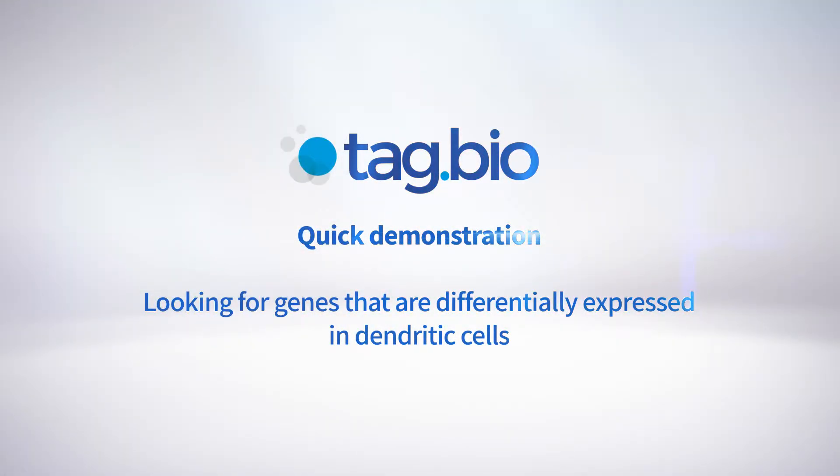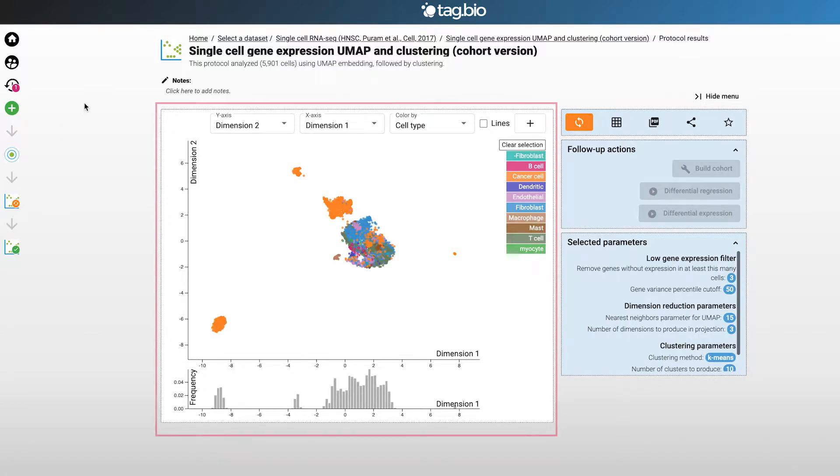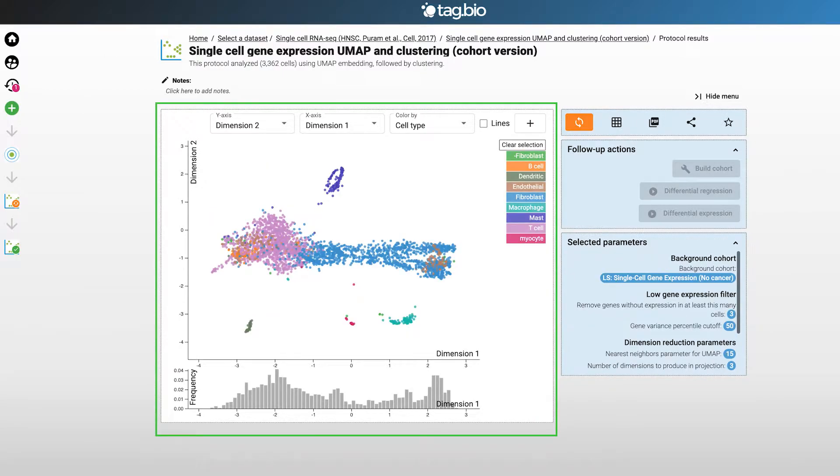In this demo we're going to look for genes that are differentially expressed in dendritic cells. To do this we will compare gene expression of two cohorts: one cohort which contains all cells including cancer, and another cohort with the cancer cells removed. Let's start from the beginning.